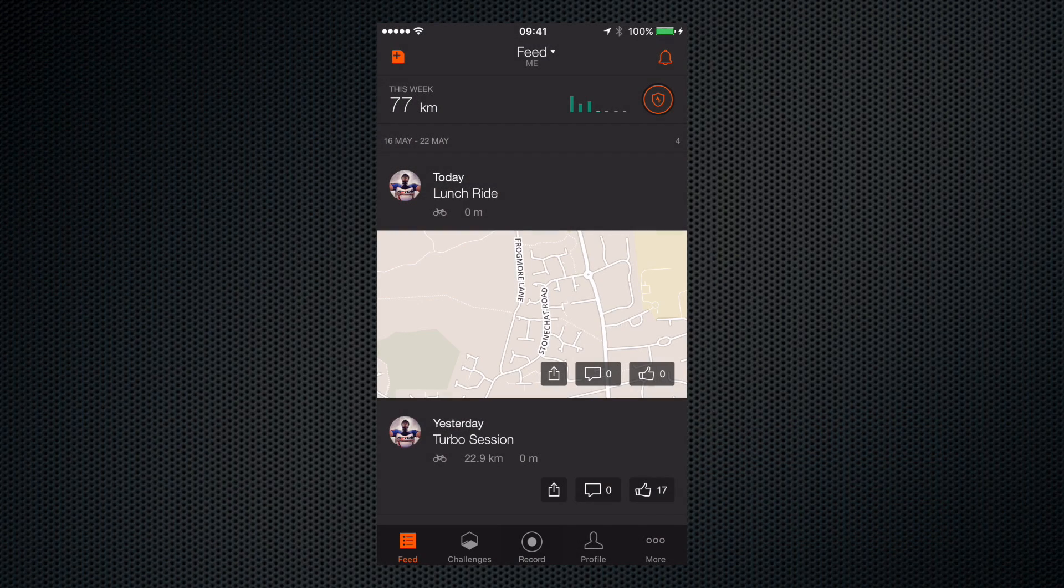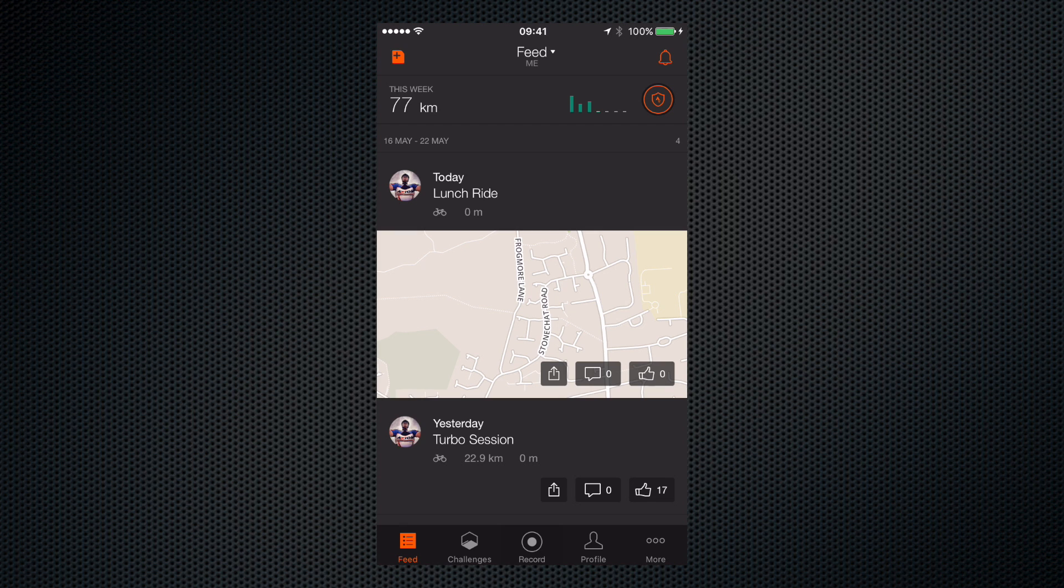When you've finished your ride and uploaded it to Strava, the app will give it a default name based on the time of day that you went out. And if you want to change this, it's very quick and easy.